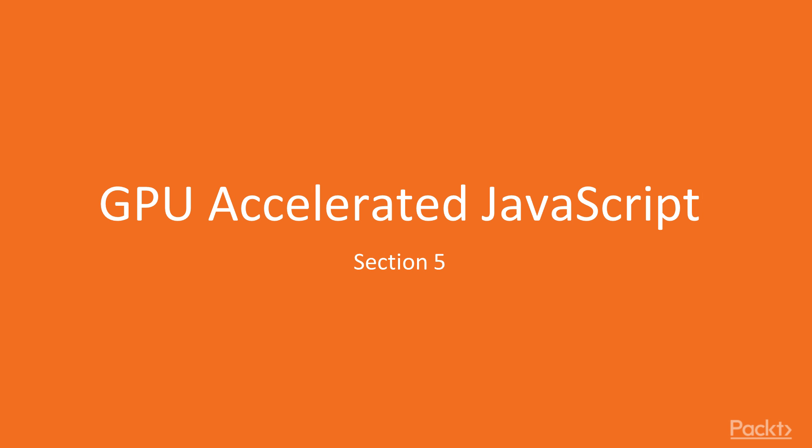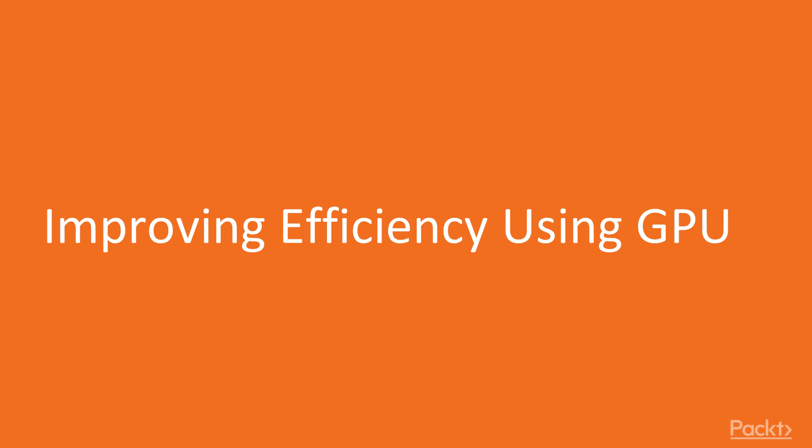Hello, and welcome to section 5 of our video course, GPU Accelerated JavaScript. In this first video, we're going to talk about how to improve efficiency using GPU.